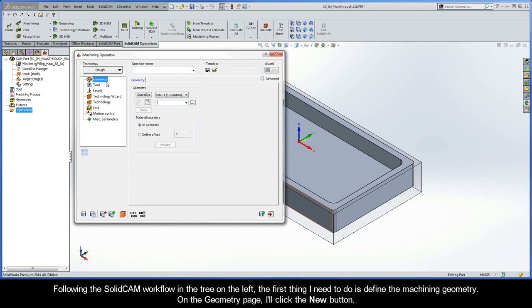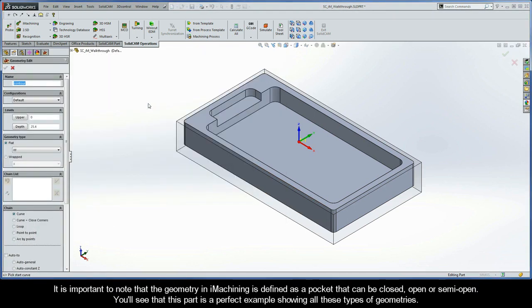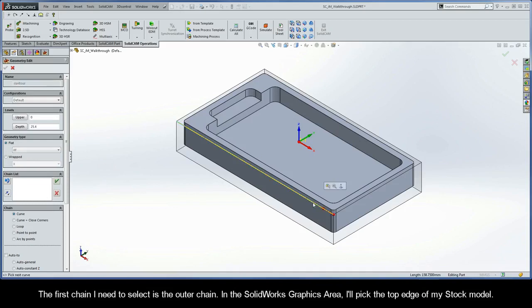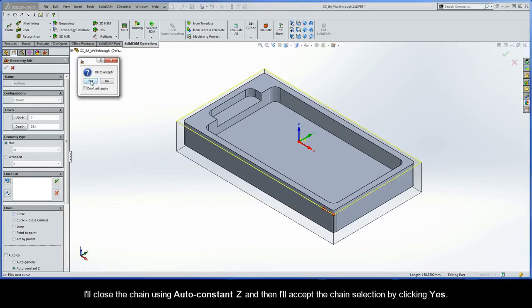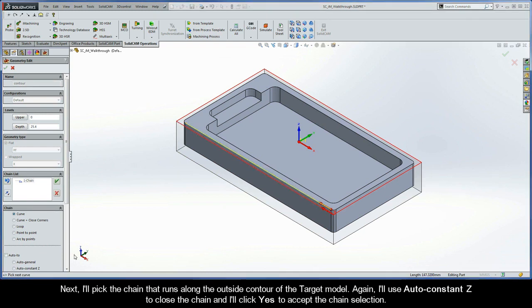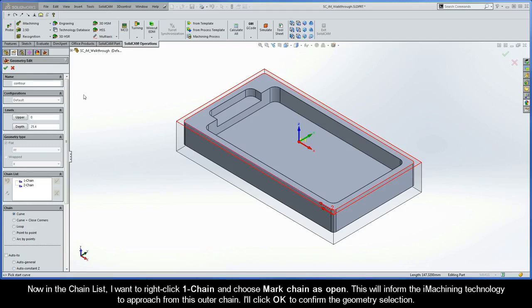Following the SolidCam workflow in the tree on the left, the first thing I need to do is define the machining geometry. On the geometry page, I'll click the New button. The geometry in iMachining is defined as a pocket that can be closed, open, or semi-open — this part is a perfect example showing all these types. For the first operation, I want to define the rough machining of the outside contour as an open pocket with island. I'll pick the top edge of the stock model, close the chain using AutoConstantZ, and click Yes to accept. Then I'll pick the chain along the outside contour of the target model, close it with AutoConstantZ, and accept. In the chain list, I'll right-click Chain 1 and choose Mark Chain as Open to inform iMachining to approach from that outer chain. I'll click OK to confirm the geometry selection.